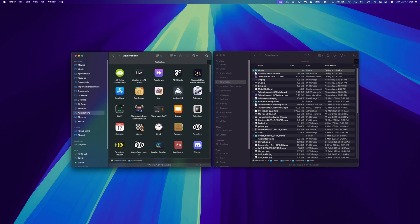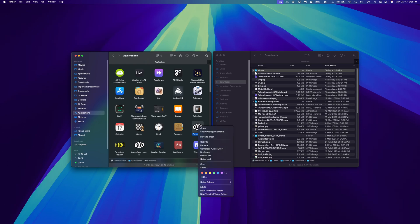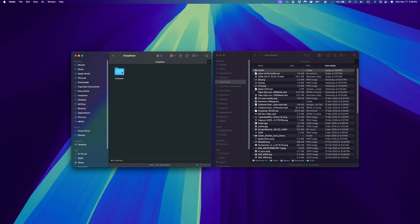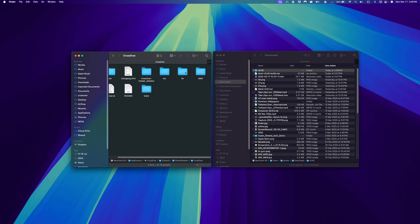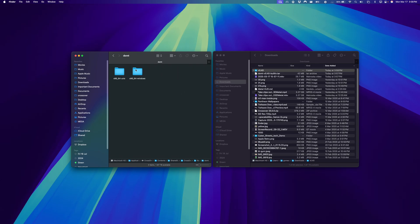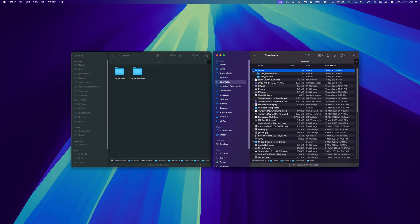Then we want to navigate over to our Crossover app, right-click and click Show Package Contents. Click on Contents, click on Shared Support, click on Crossover, go to lib, DXMT, and here is where we want to copy over.